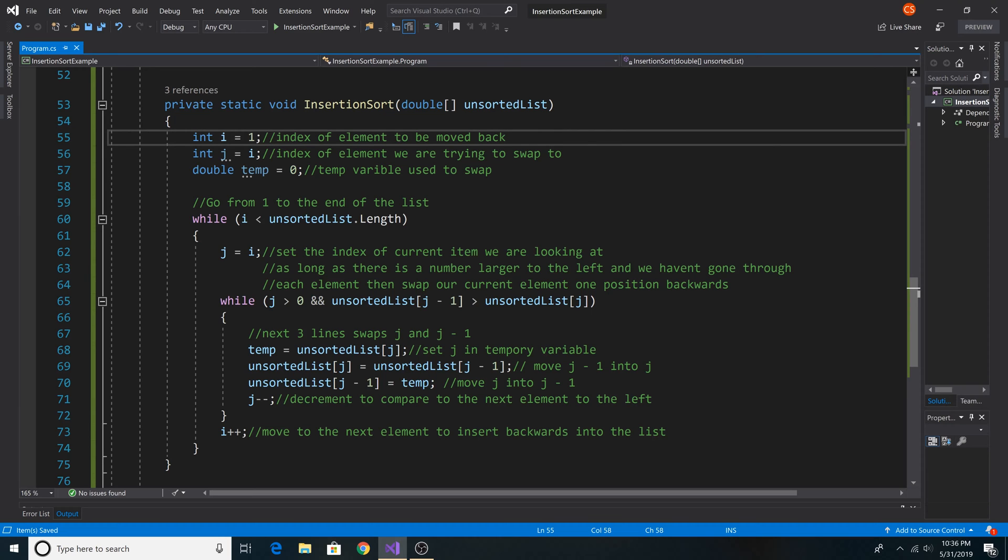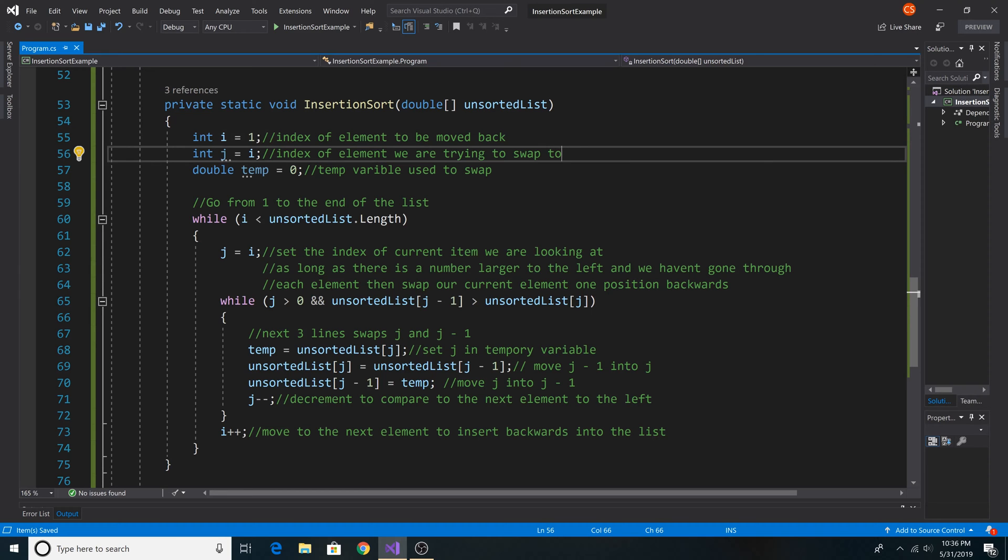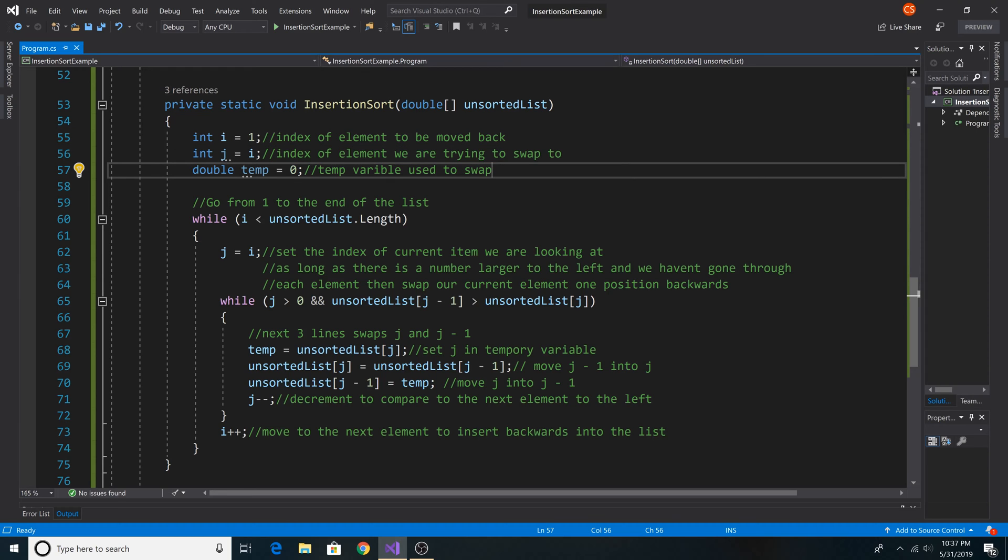We wouldn't want to use index 0 because there would be nothing to compare it to, so there is no point in looking at 0 initially. Then we set j to i, and j is the initial index of our inner loop, and here is a temporary variable for swapping the elements.